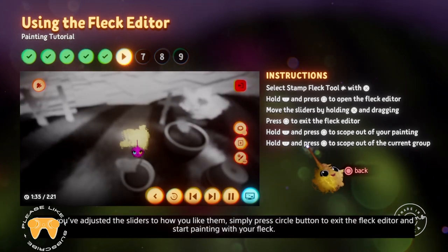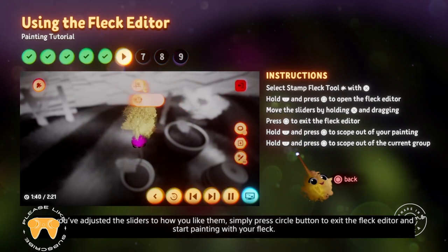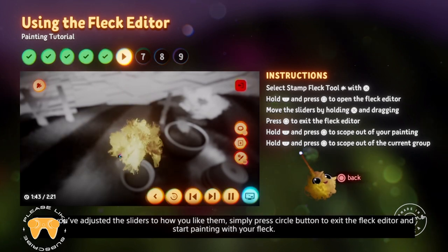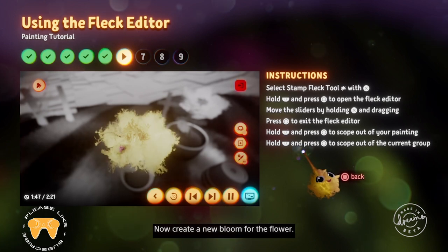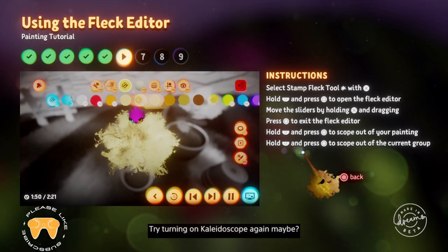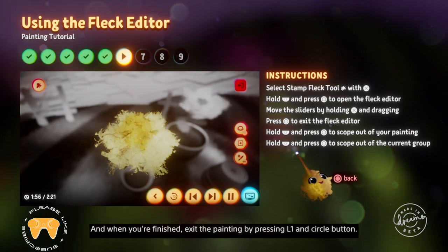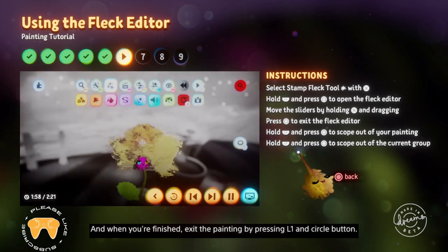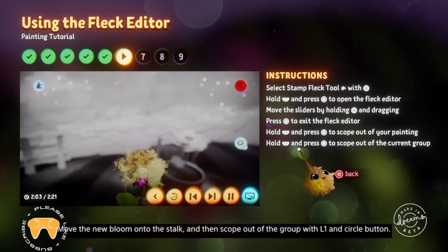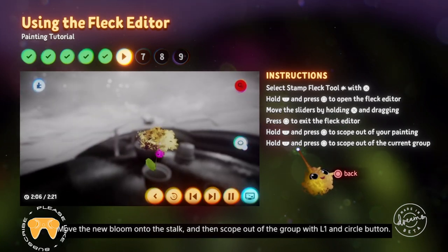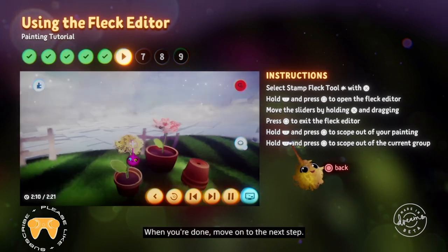Now create a new bloom for the flower. Try turning on a Kaleidoscope again maybe. And when you're finished, exit the painting by pressing L1 and circle. Move the new bloom onto the stalk and then scope out of the group with L1 and circle. When you're done, move on to the next step.